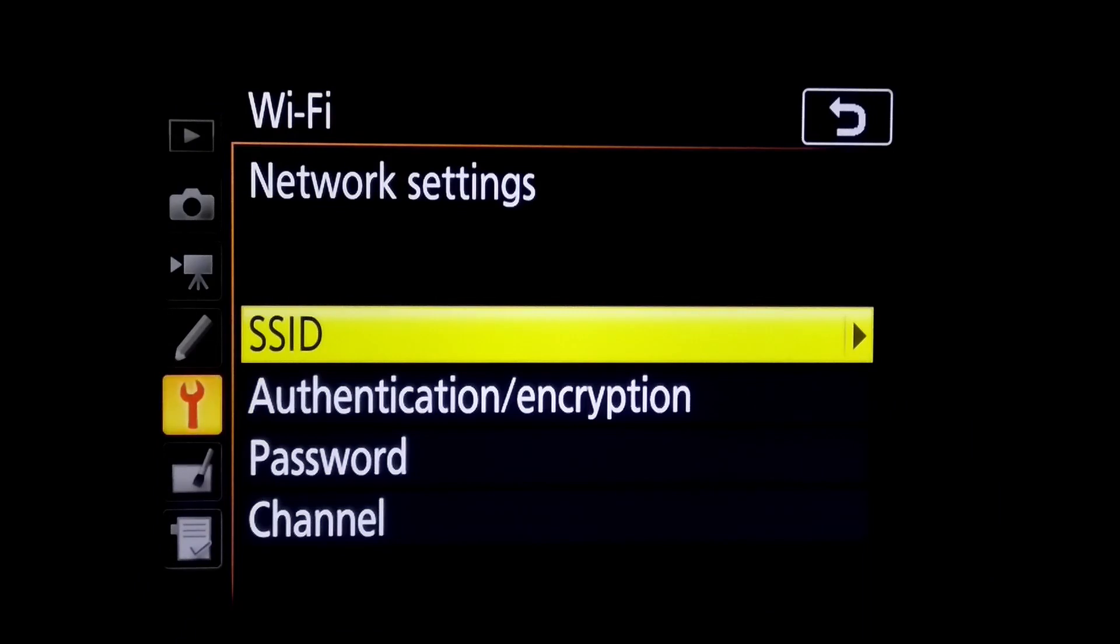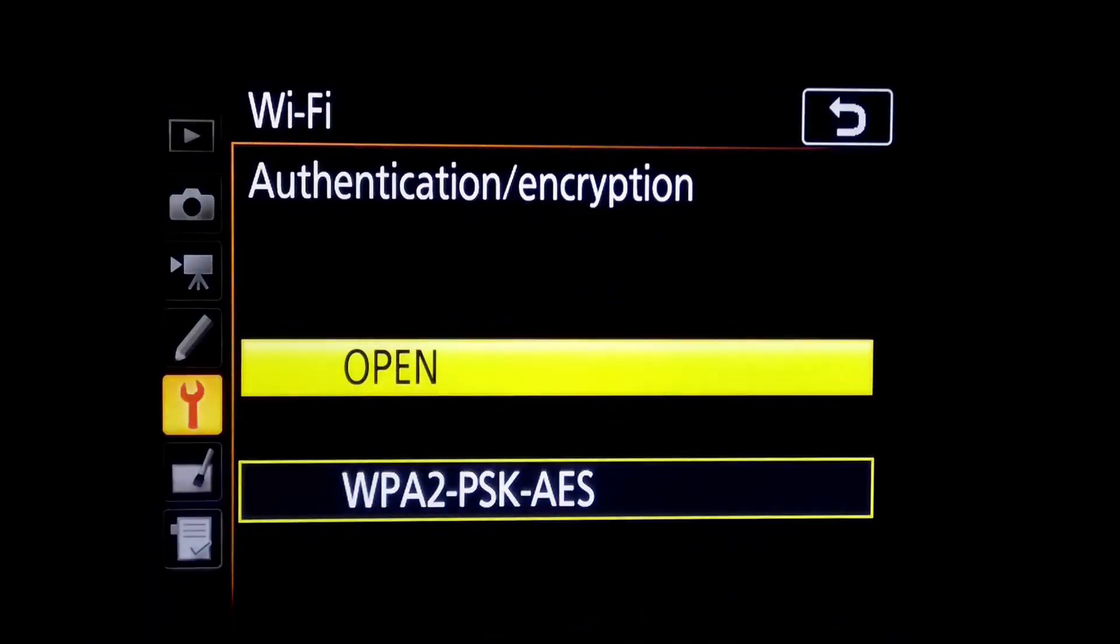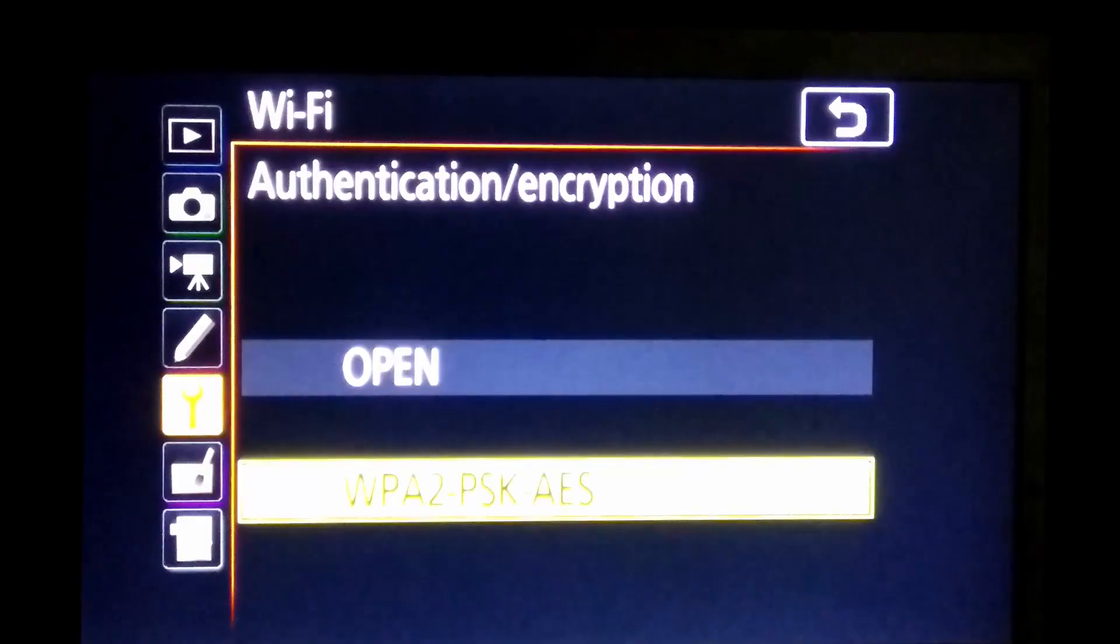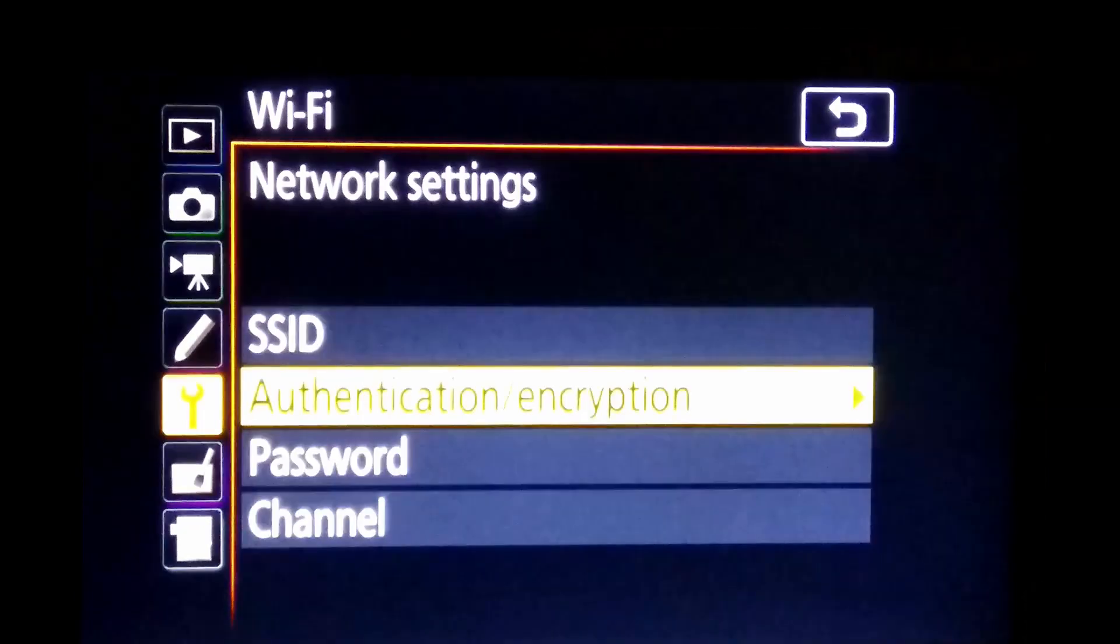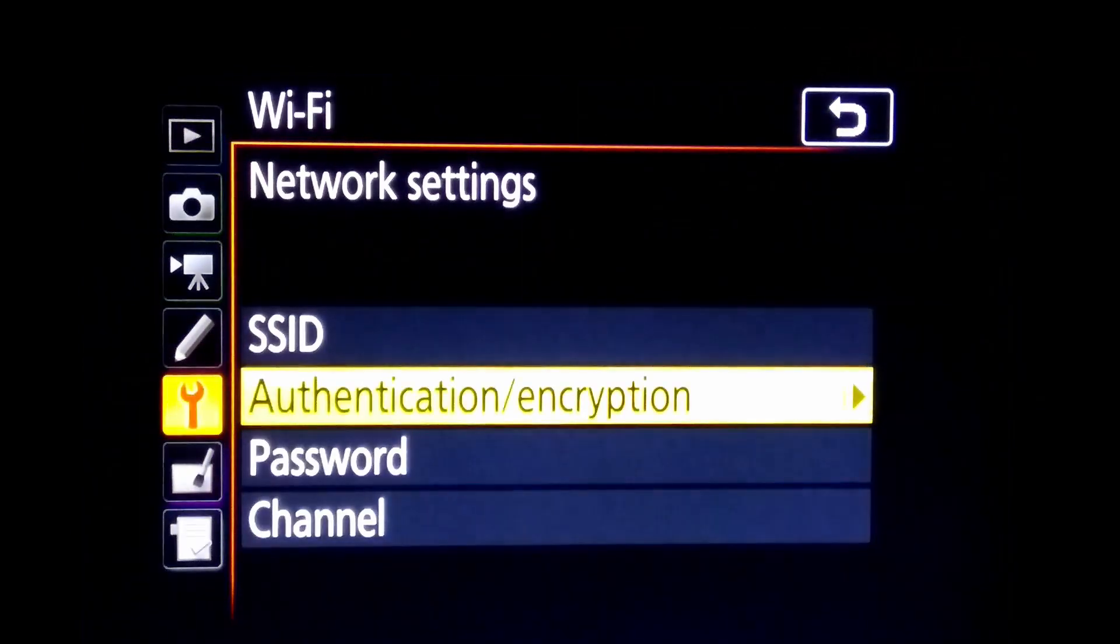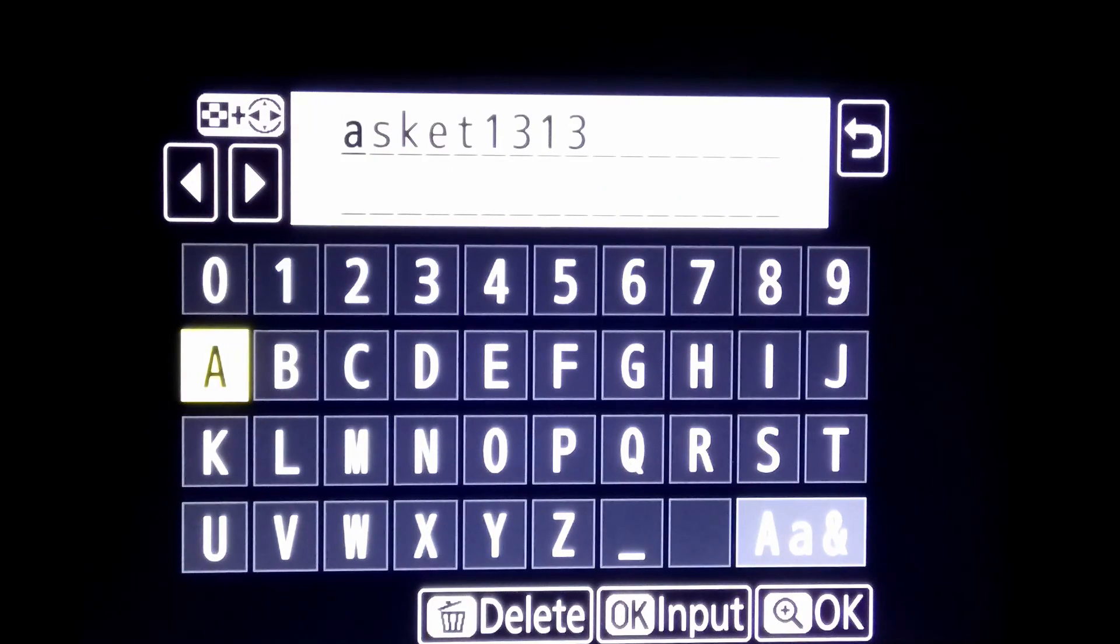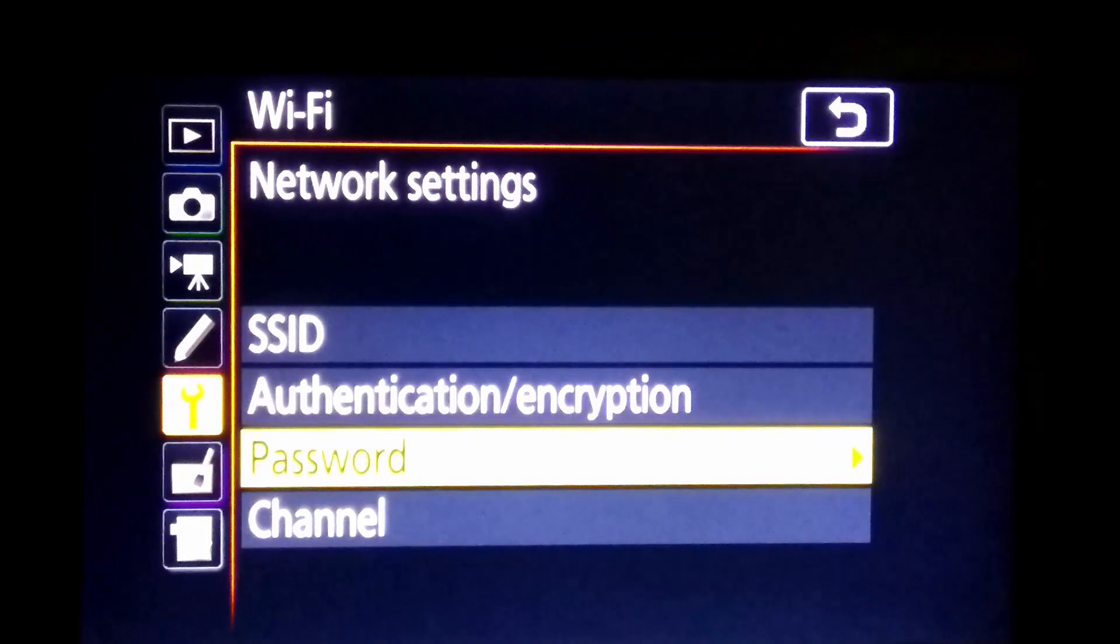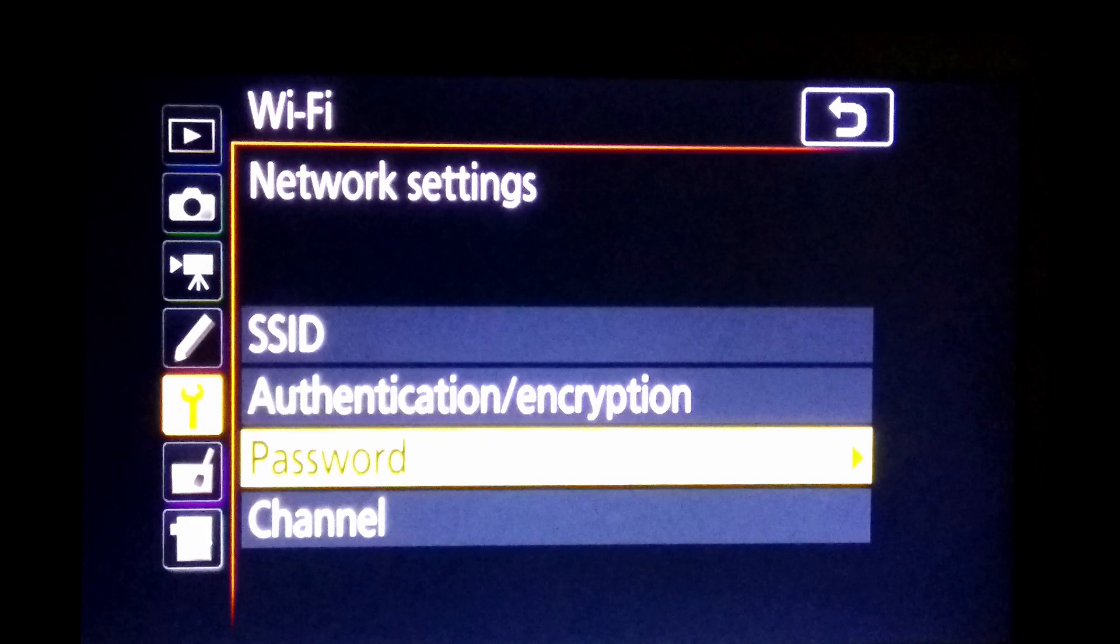Next option is authentication. As other networks, you can select open or with password. I selected option WPA2. Third option is a setting password. I have already added here, you can edit yours.